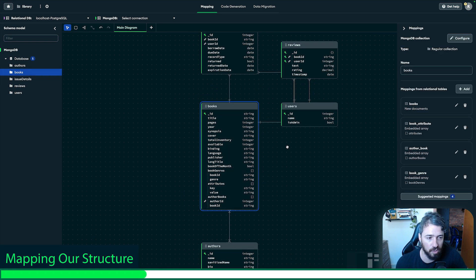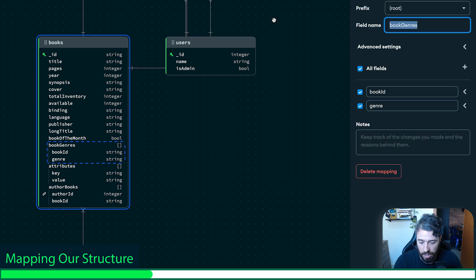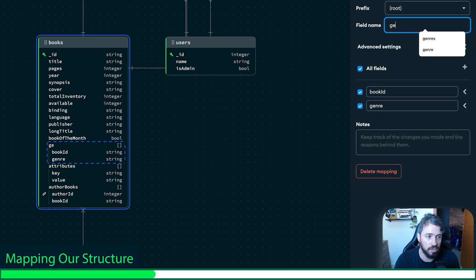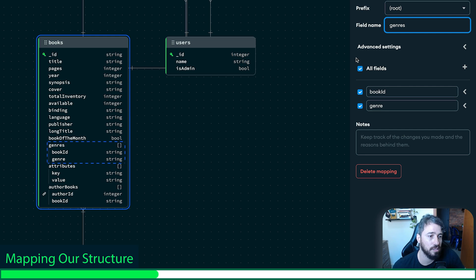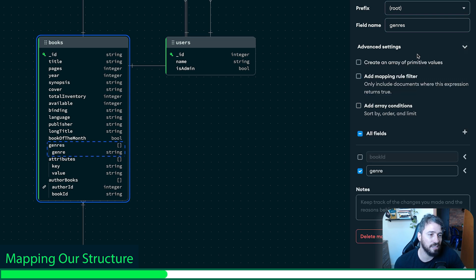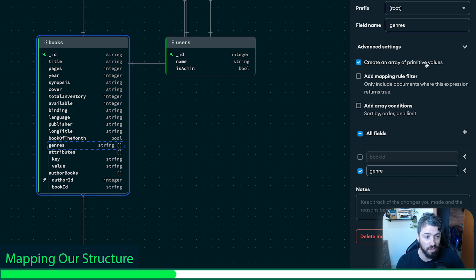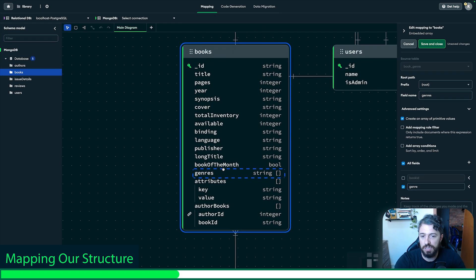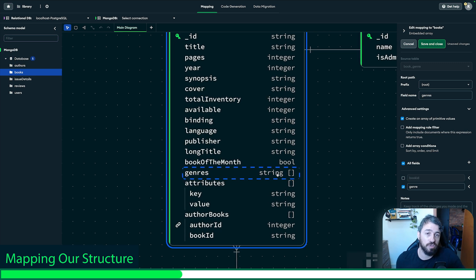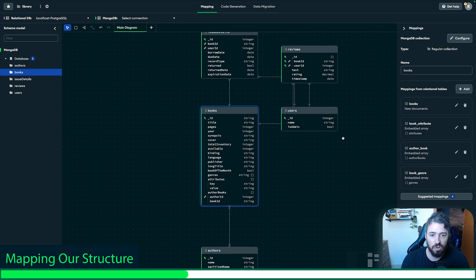Again, here in the books collection, it's time to edit genres. I don't want 'book genres' — I just want 'genres' as the name. I don't want the book ID either. This time, I will select the option to tell Relational Migrator to create an array of primitive values. Now I have an array of strings for genres. I'm going to click save and close.